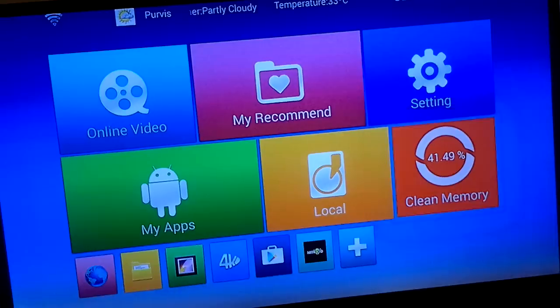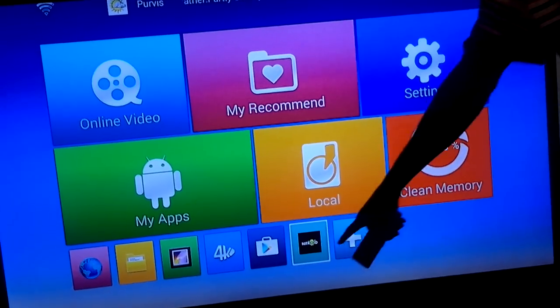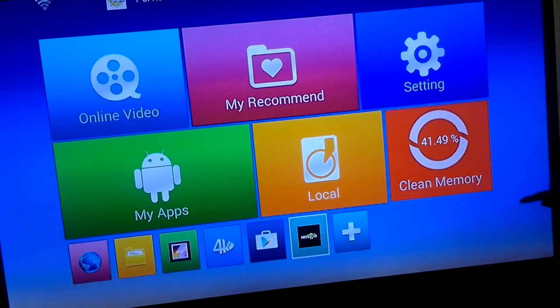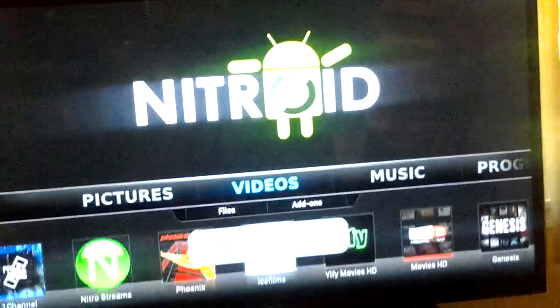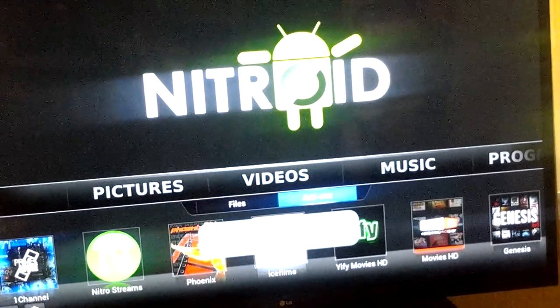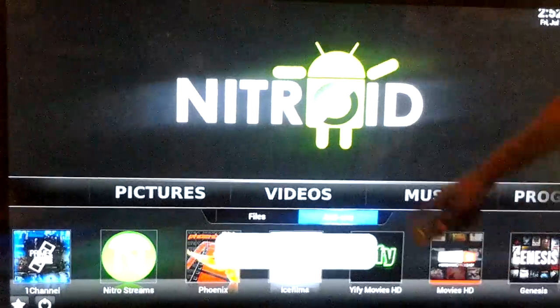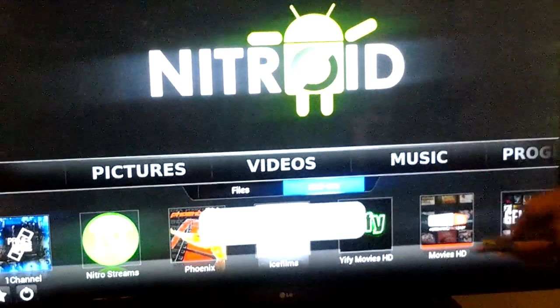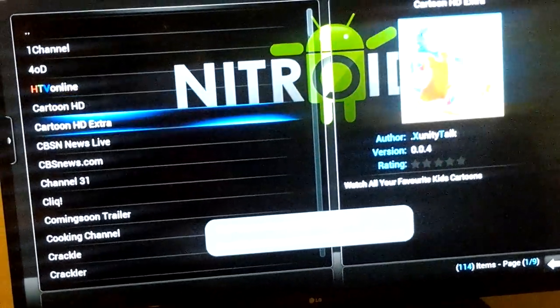Now we're back to the home page. Now we're going to the Nitroid stream box — I'm going to go inside of it. I'm going to give it a little minute while it updates itself. The next step is go to add-ons. When you get your box, you go to Add-ons and Videos. We're going to hit OK.